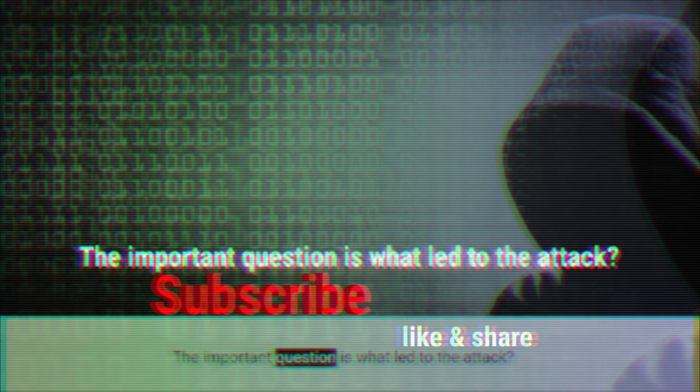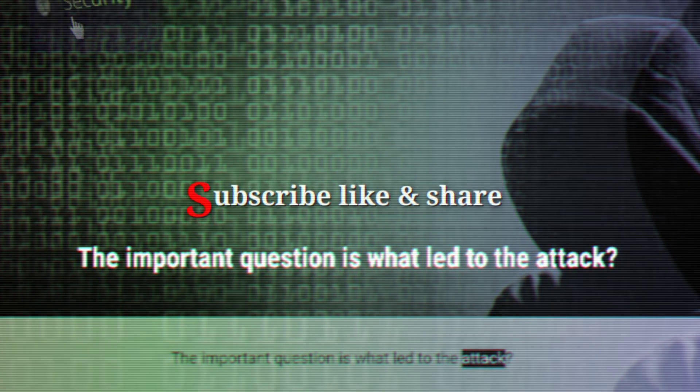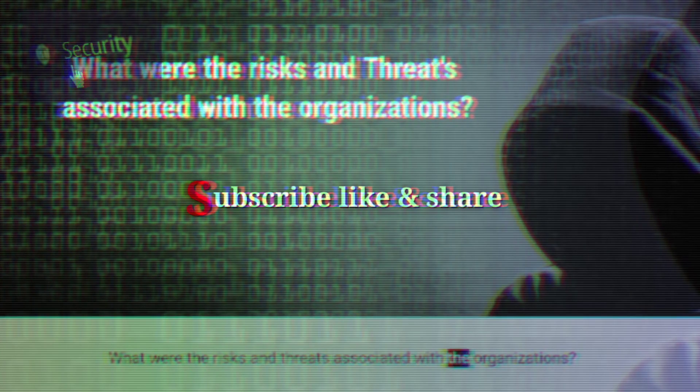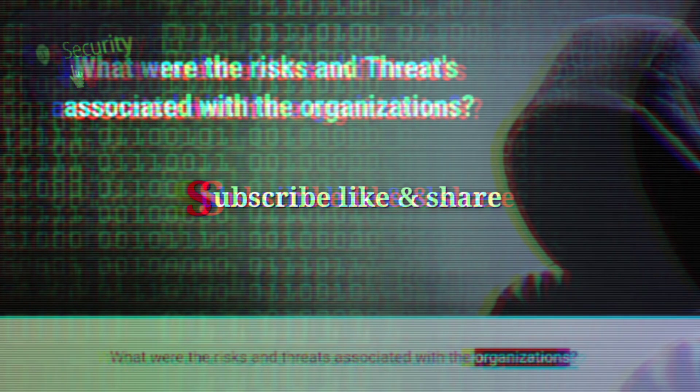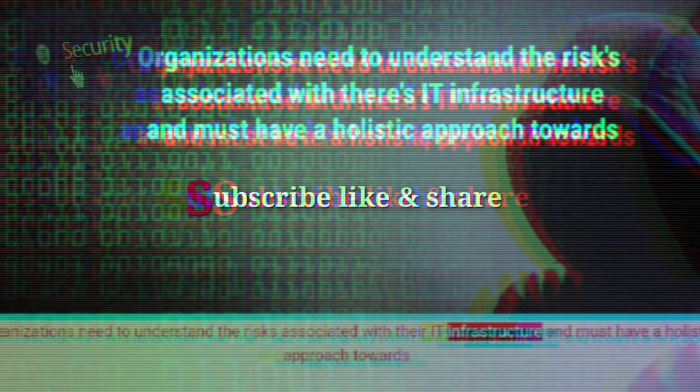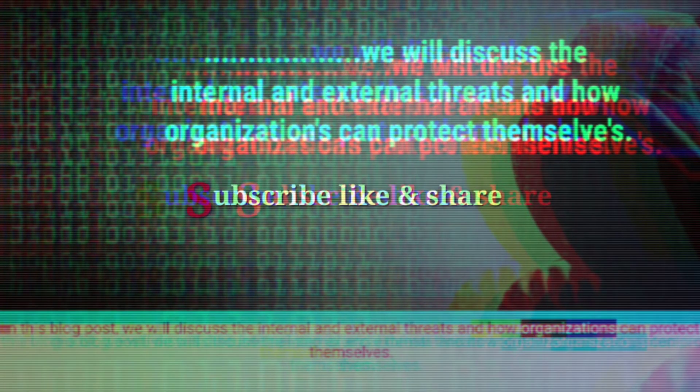The important question is: what led to the attack? What were the risks and threats associated with the organizations? Organizations need to understand the risks associated with their IT infrastructure and must have a holistic approach towards their management. We will discuss the internal and external threats and how organizations can protect themselves.